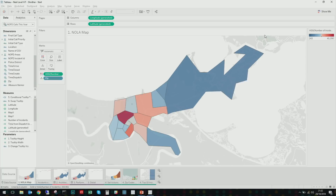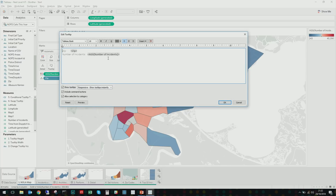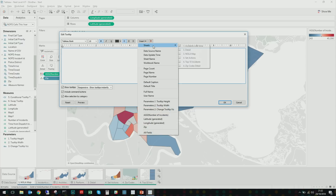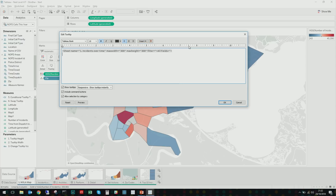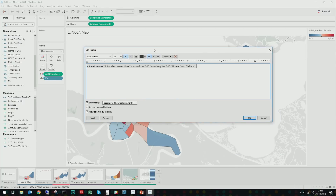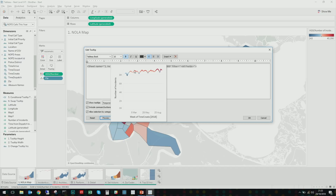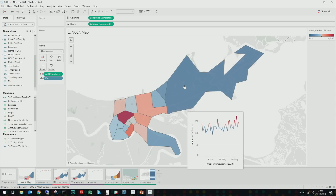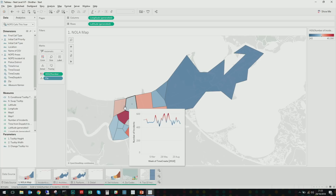Let me jump into how to add a Viz in Tooltip. It's pretty straightforward — go to Tooltip, click Insert, and plug in a sheet like 'Incidents Over Time.' Before I do that, let me share what this data is: it's all 911 calls to the New Orleans Police Department over the years, with incident types, locations, zip codes, and so on. I've inserted that sheet and hovering over these points gives me the view I'm looking for.